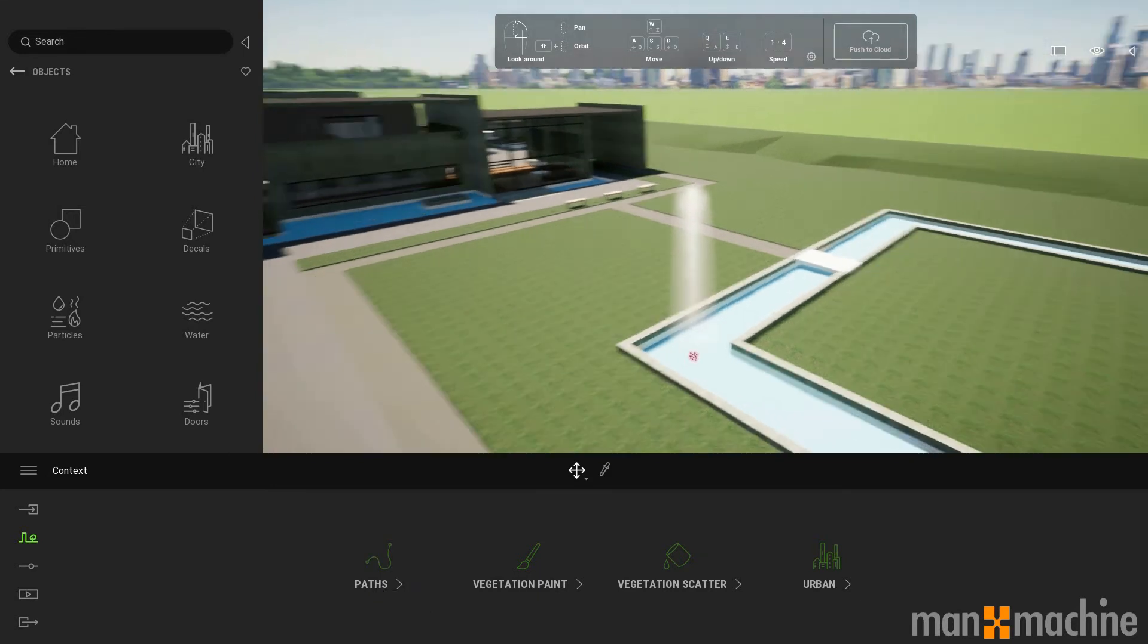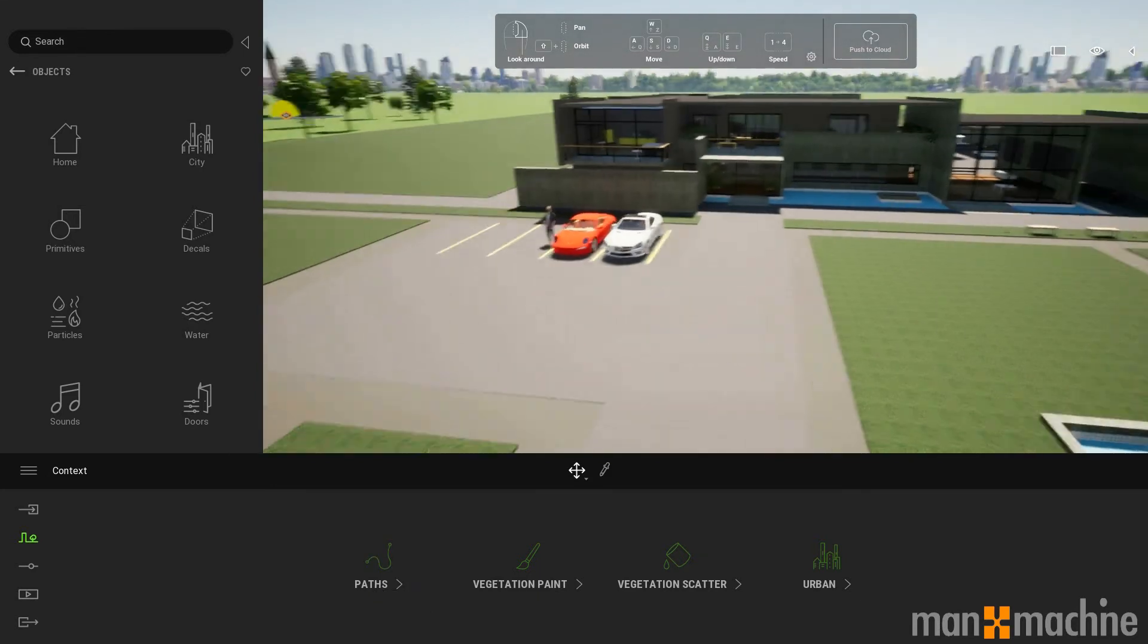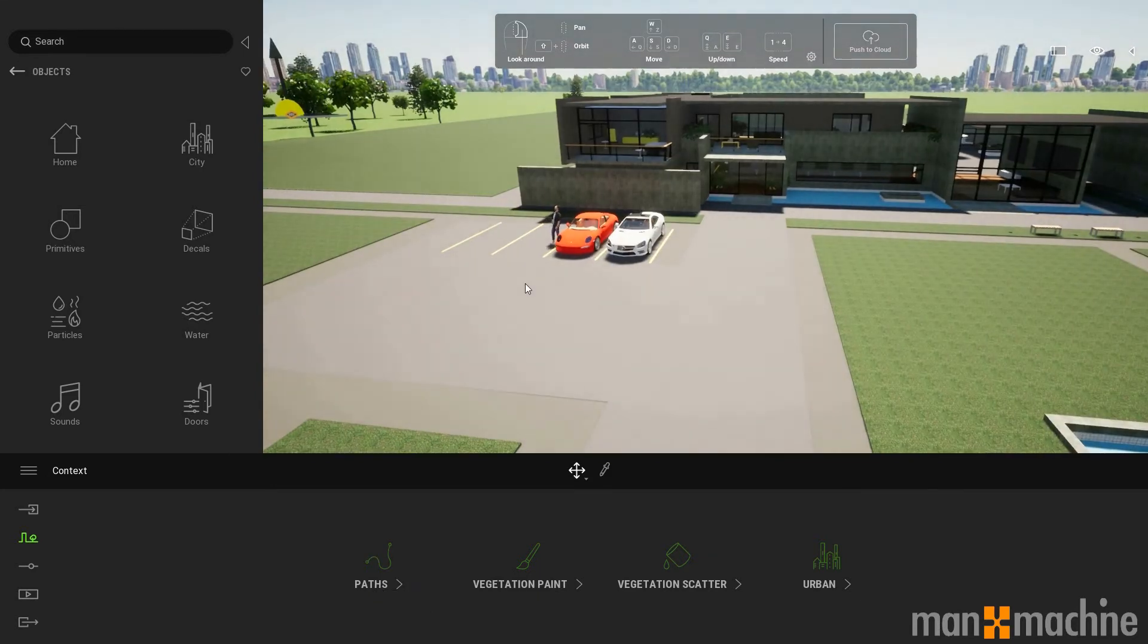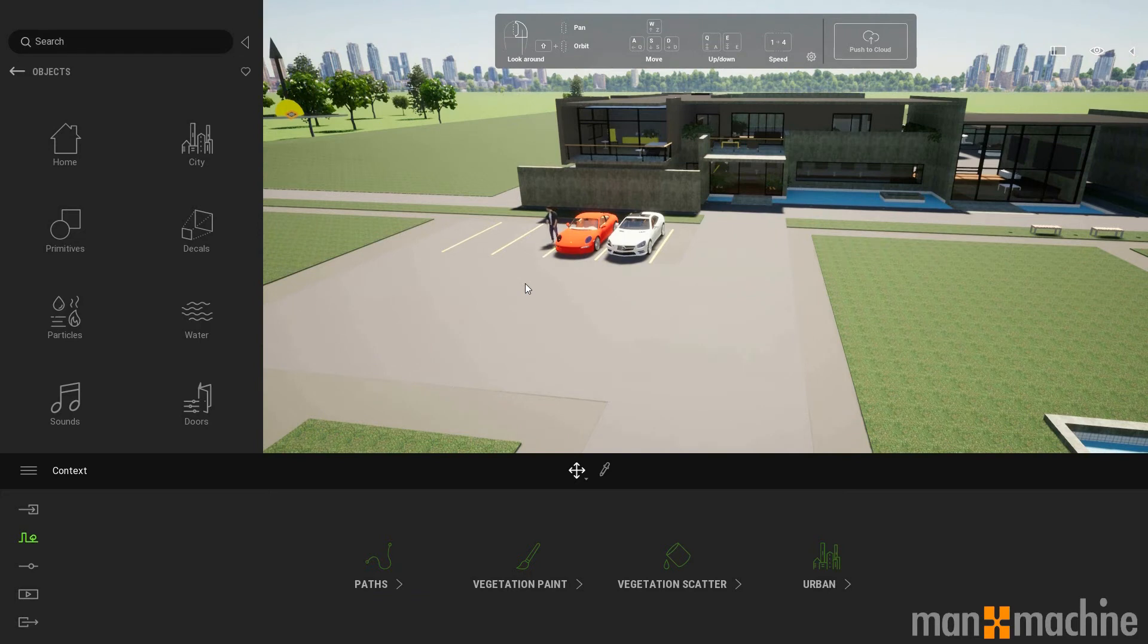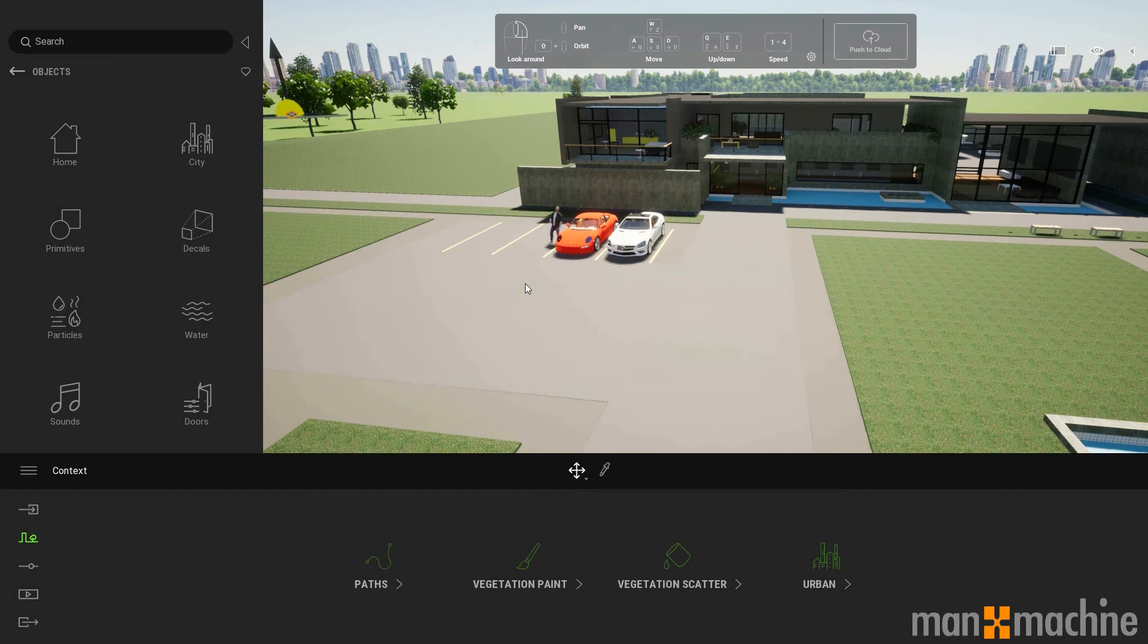So as well as adding decor, we can add people into the model. And we can see one stood over there by the car. These people are animated, but we can also set paths for them to follow.